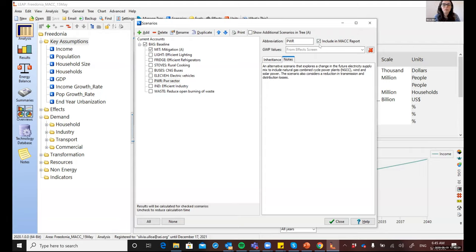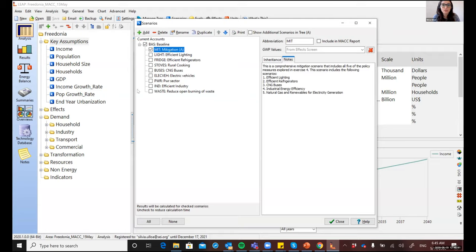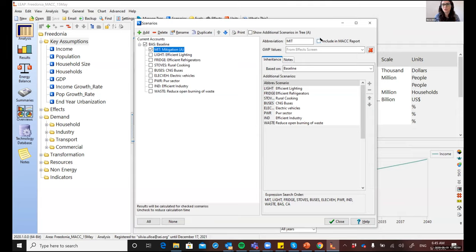But before going back, I'll just mention that because of the way in which LEAP generates the MAC curves, it is only possible to include individual scenarios. So that means that this mitigation scenario, for example, which inherits all of these individual measures cannot be included as such in the MAC curve. So even if you tick here, you will get an error message when you go back to the summaries view.